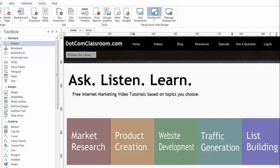Hi, this is Greg Hughes from 90 Second Website Builder. In this video, I want to talk to you about how to make a responsive website. A responsive website is one that responds to whatever device is looking at it — it accommodates the browser or the window when it's viewed by the user.